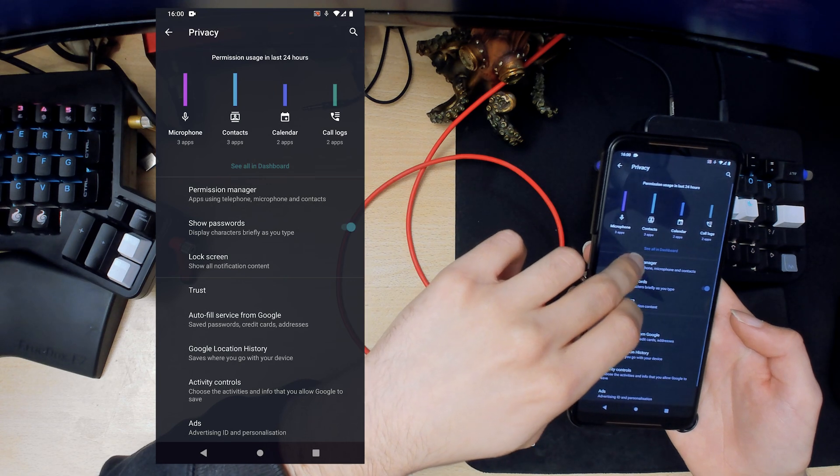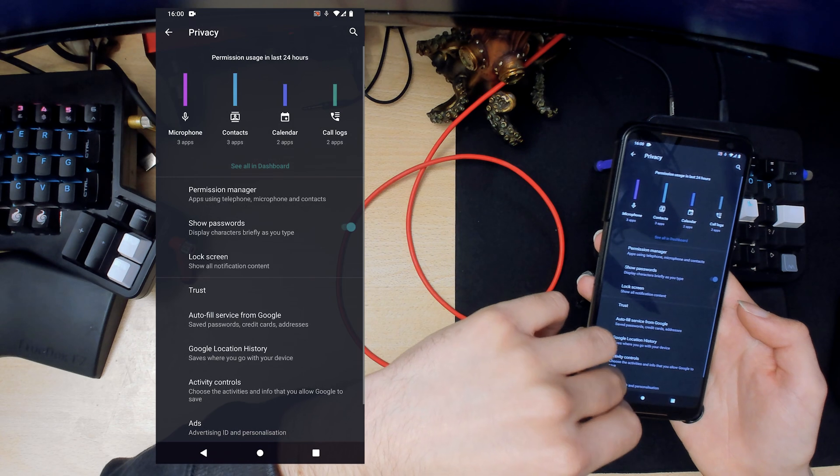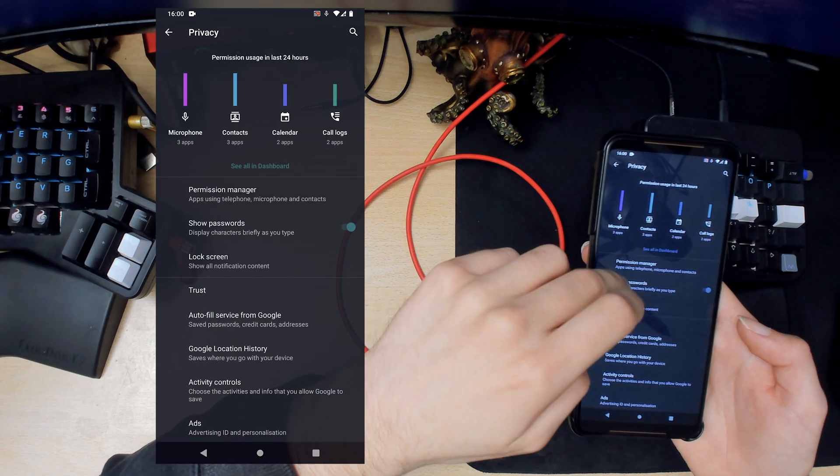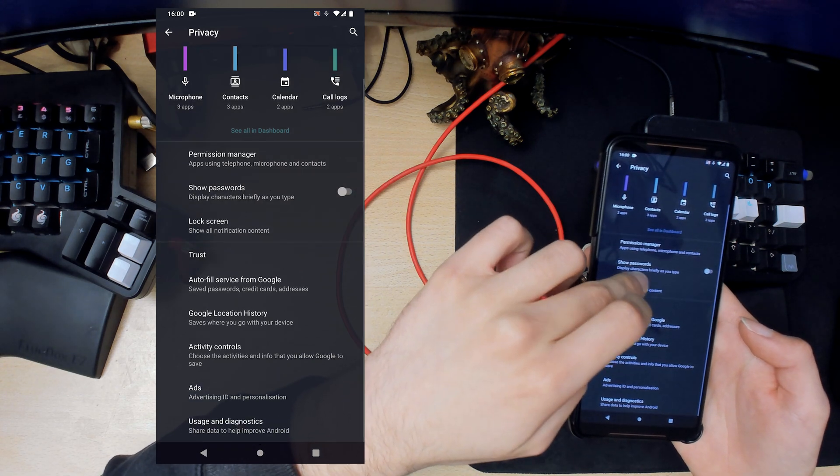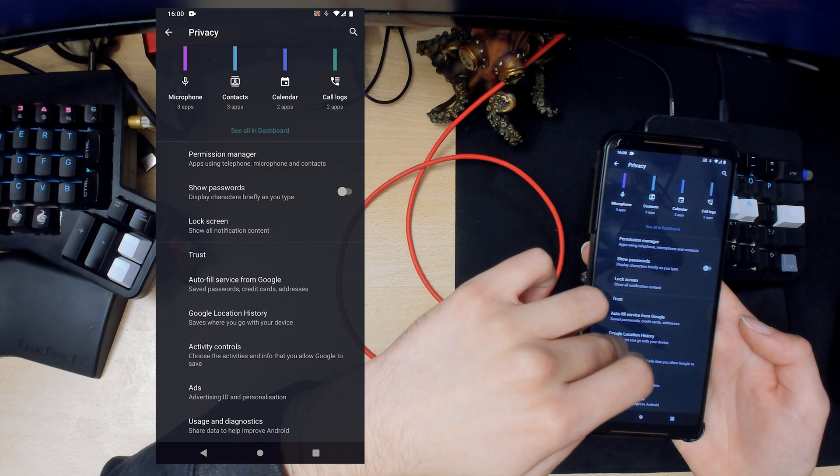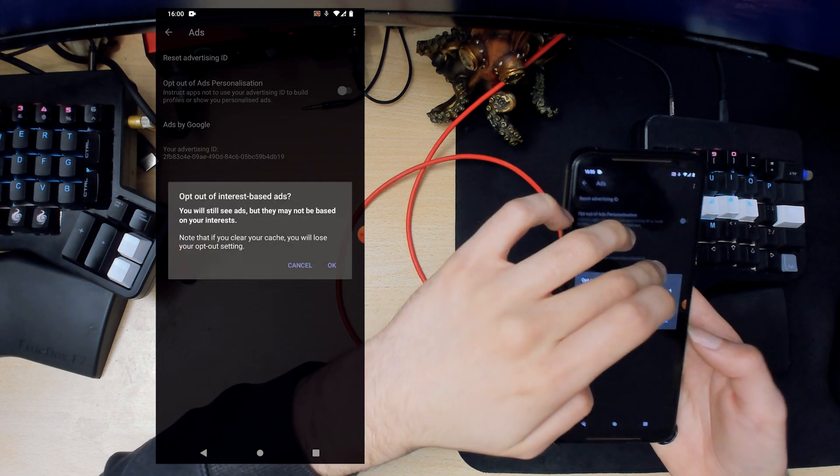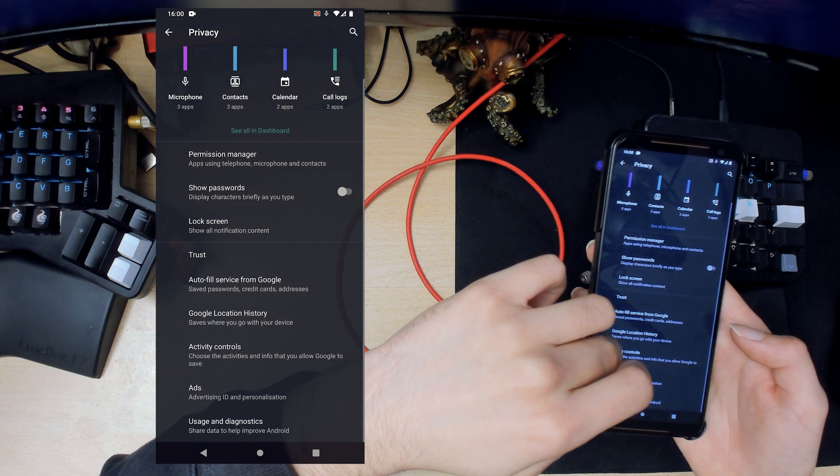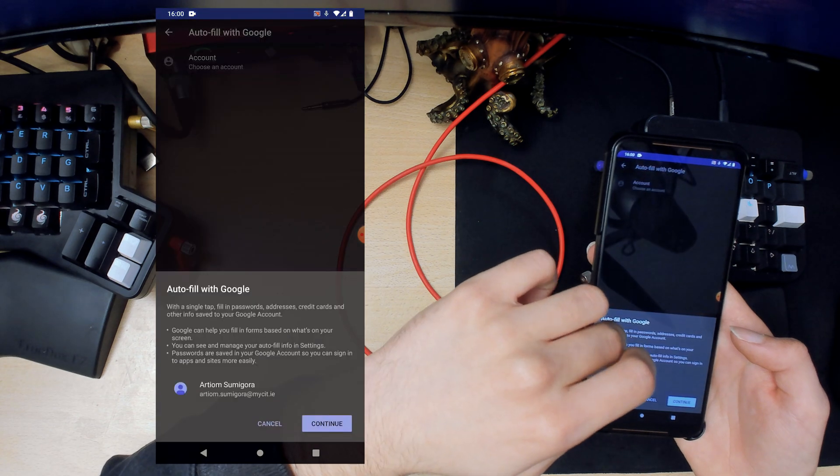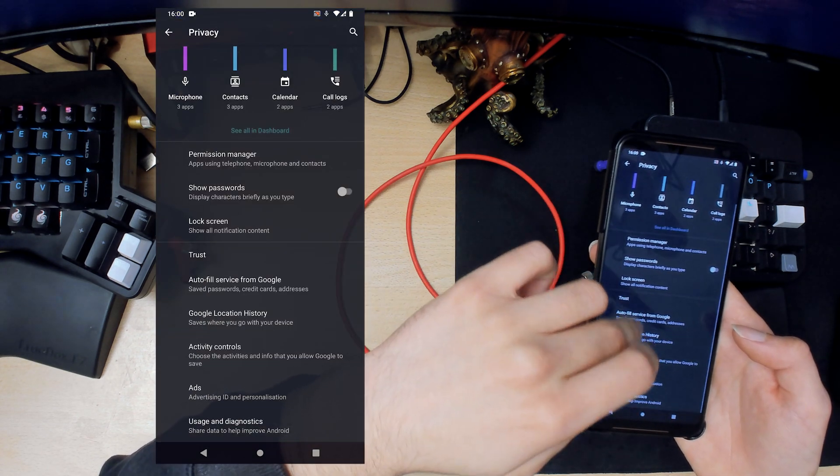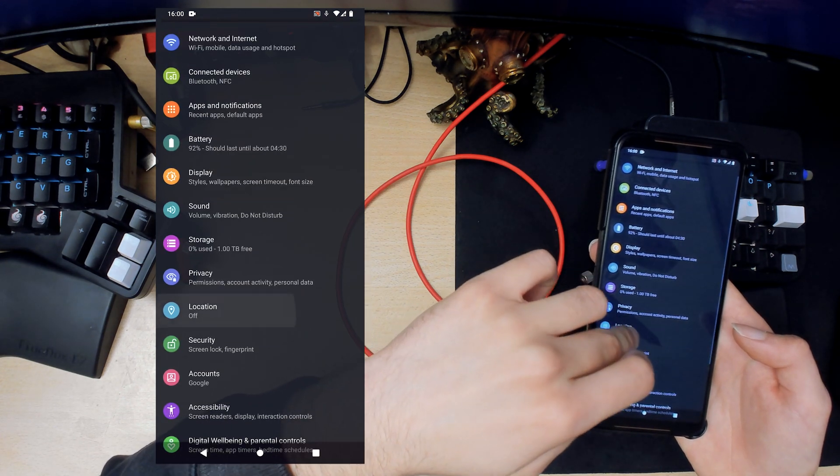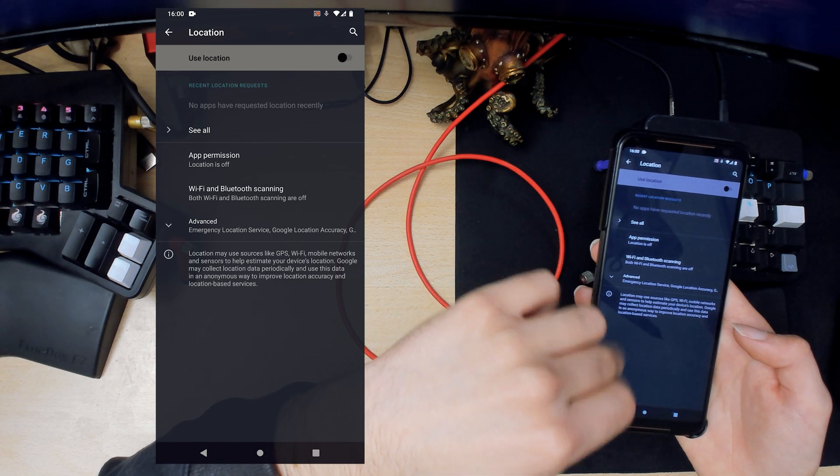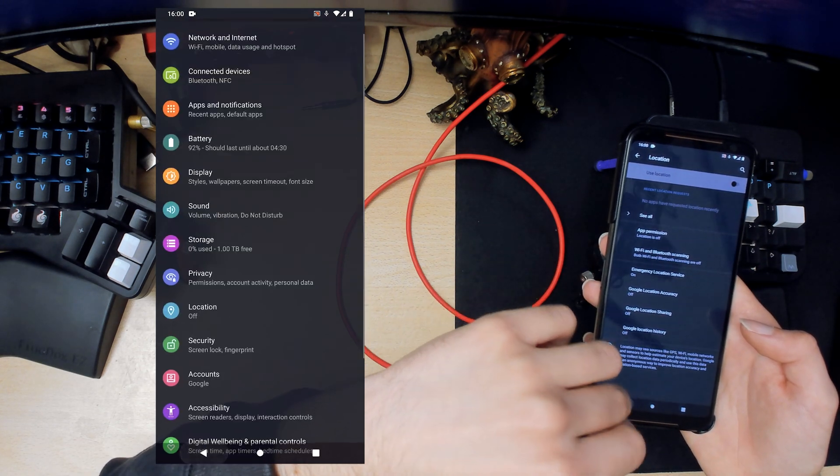Privacy. Permission manager, so that was what we looked at before. We can disable showing passwords. Ads, we can opt out of advertising so we don't get targeted ads. Autofill service, I'm just going to ignore that. So that should be fine.